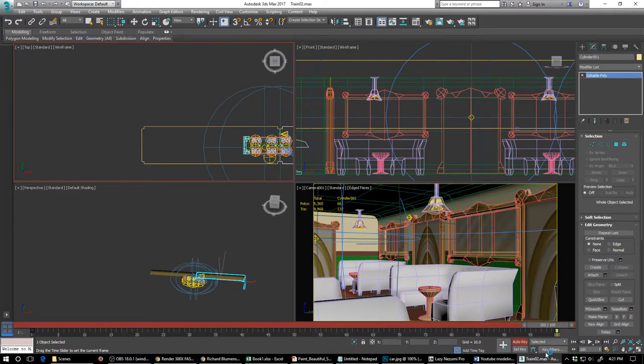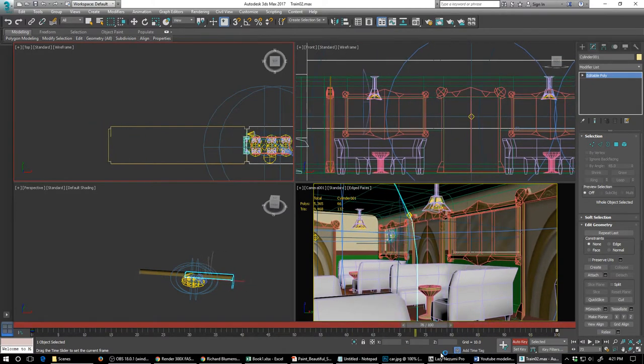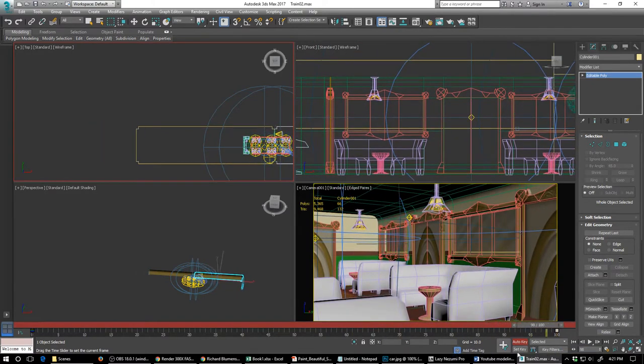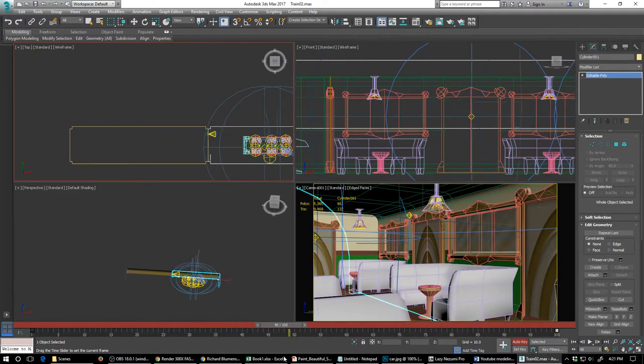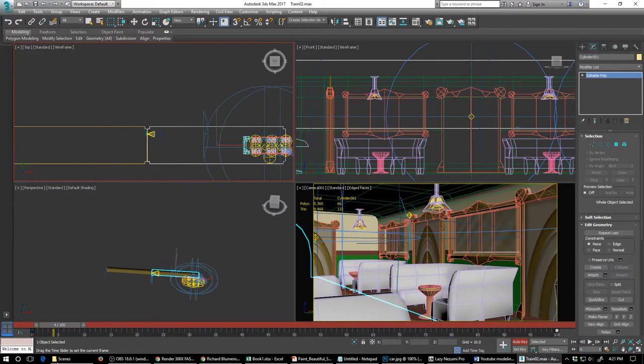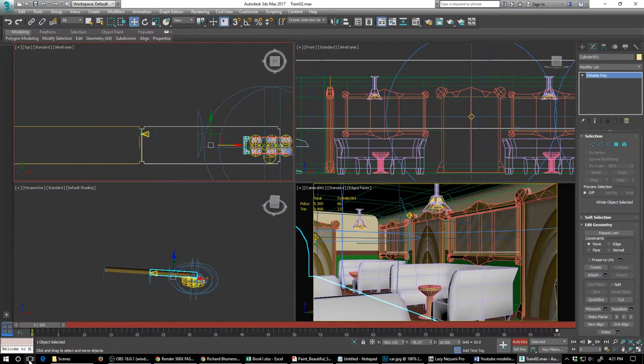And there goes the passenger. All right. And with that in place, everything should be set to go.